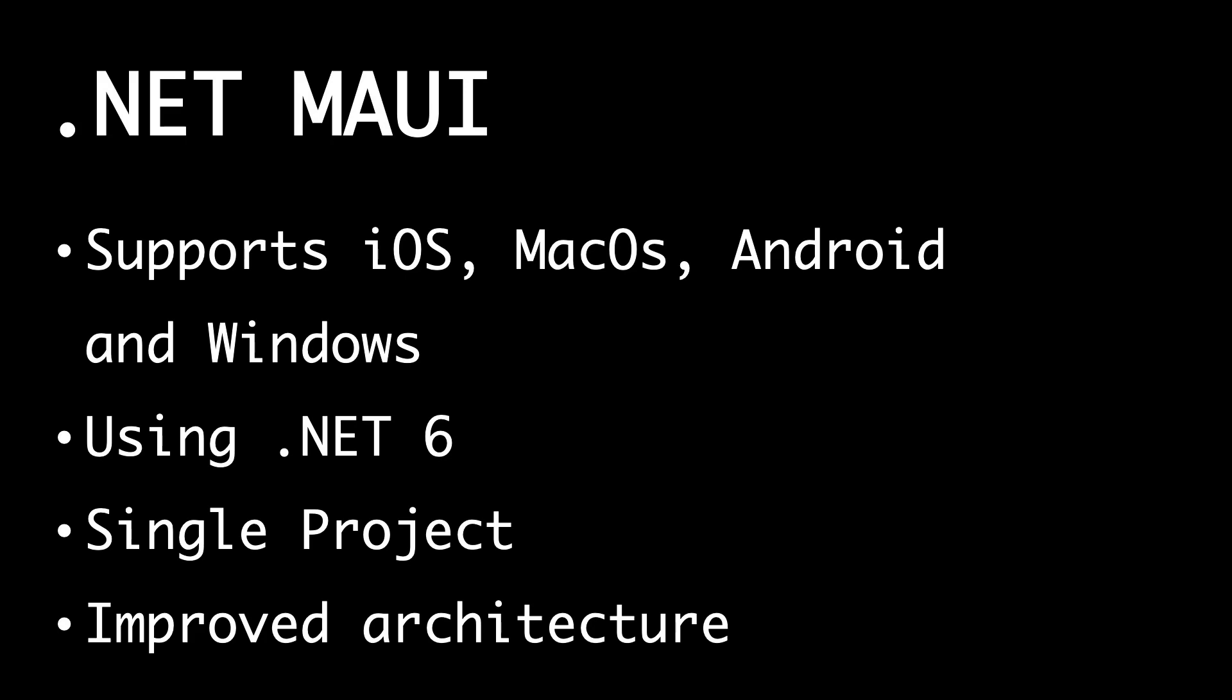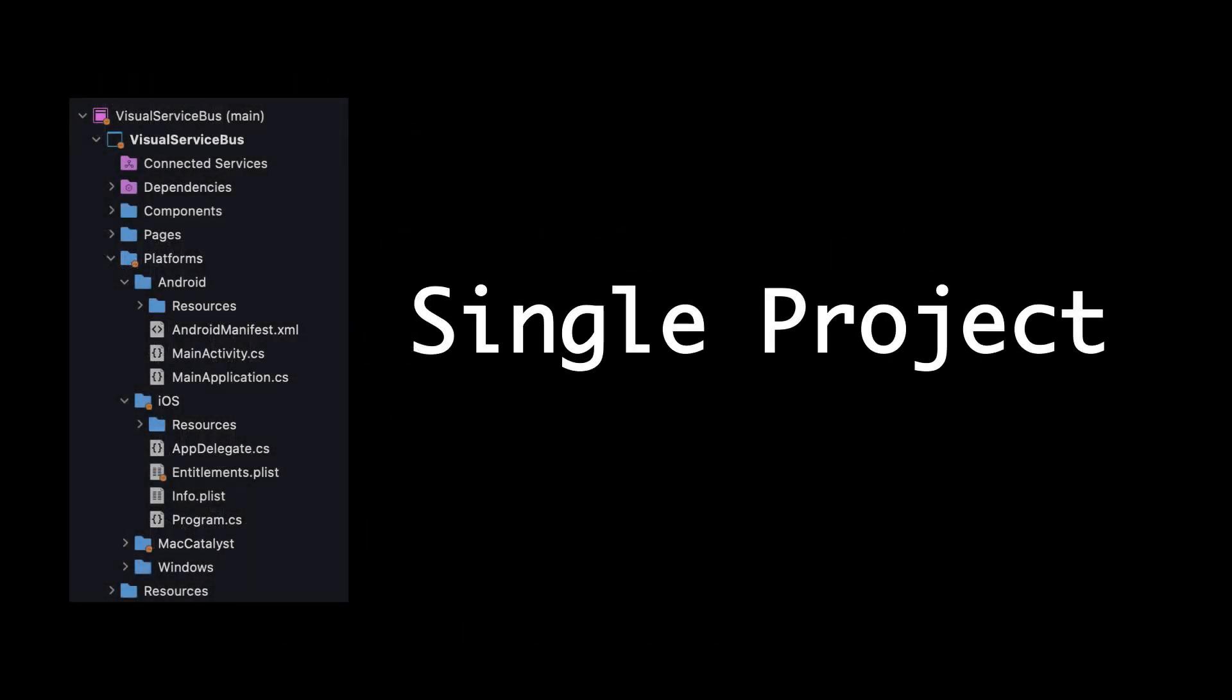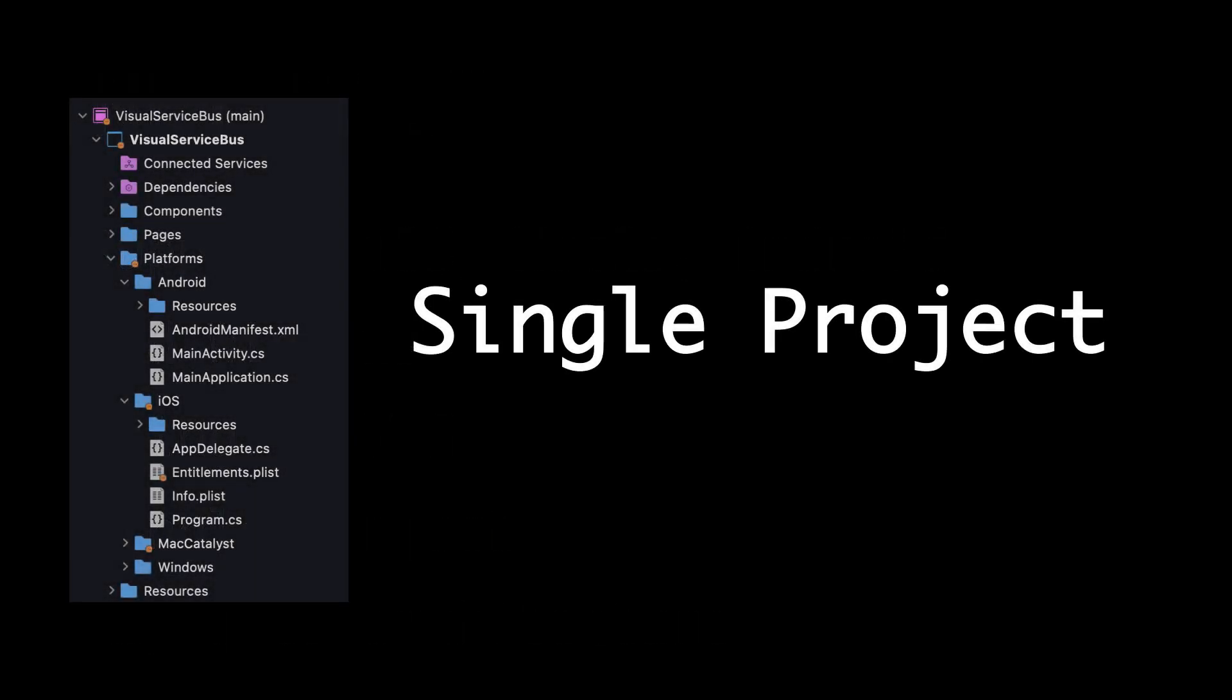So let's see how the single project can look. Here I have a screenshot from Visual Studio of one of my projects called Visual Service Bus. It was a project that I worked with building a Service Bus Explorer for all those platforms with .NET MAUI. I'm not done with that yet, but I will probably add it as an open source project on my GitHub when I feel fine with doing that. But here you can see we have a platforms folder with an Android folder, an iOS folder, Mac Catalyst, and a Windows folder. Mac Catalyst is what .NET MAUI is using for Mac apps.